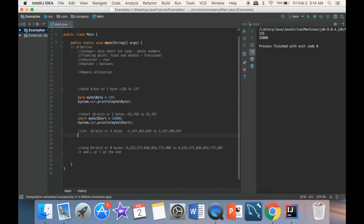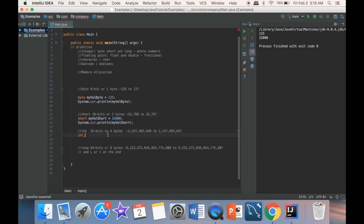The most commonly used integer type — and the default for expressions — is int. It uses 32 bits or four bytes. I'll declare an int variable called myValue and set it to a larger number, something like 32 million.